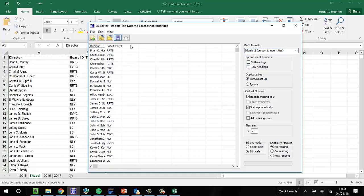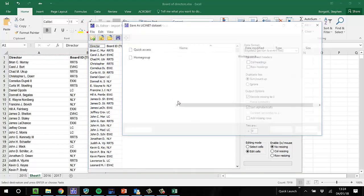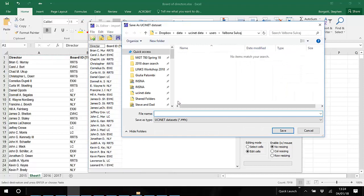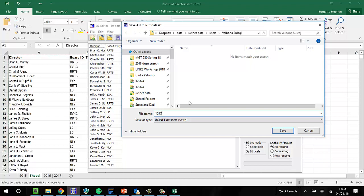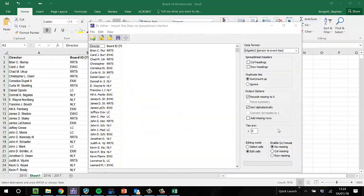I save this as, I'm going to save it as 15, 17. Those are the two years that I've used. Save it.